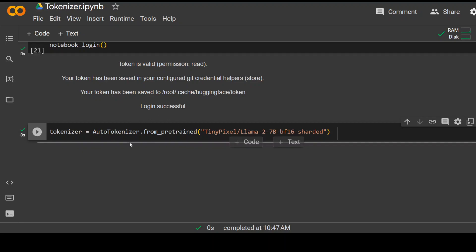And one of the advantage of this auto tokenizer is that as soon as you specify this model name, it will automatically find the right tokenizer for you. Cool. Okay.